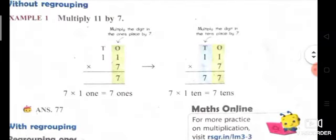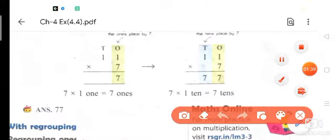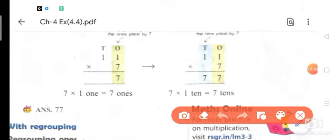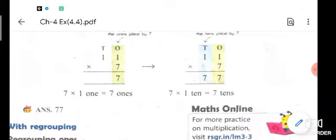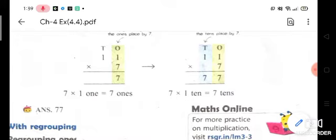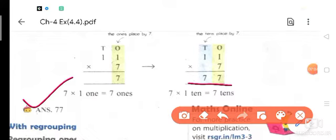Second step: multiply the digit in the tens place by 7. So first, 7 ones are 7, and again 7 ones are 7. The answer is 77. I hope that is clear.